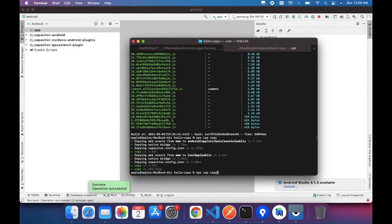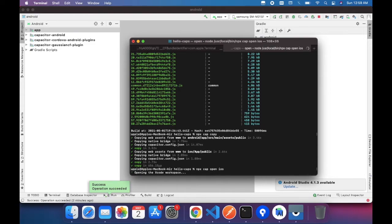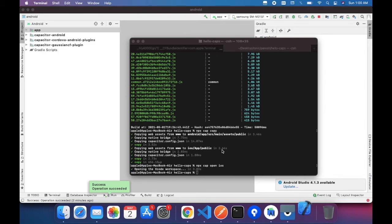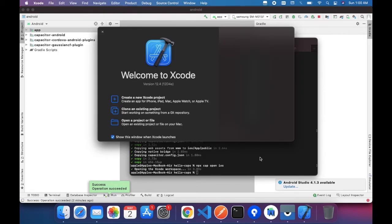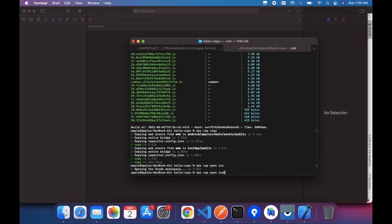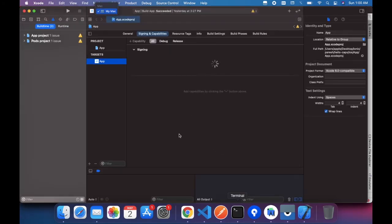Now let's check the same thing for iOS. We need to write the command 'npx cap open ios'. For iOS I'm checking in the simulator, not on a real device. Once Xcode starts, we can run the same project with the same features. Xcode is really heavy so it takes some time to load.